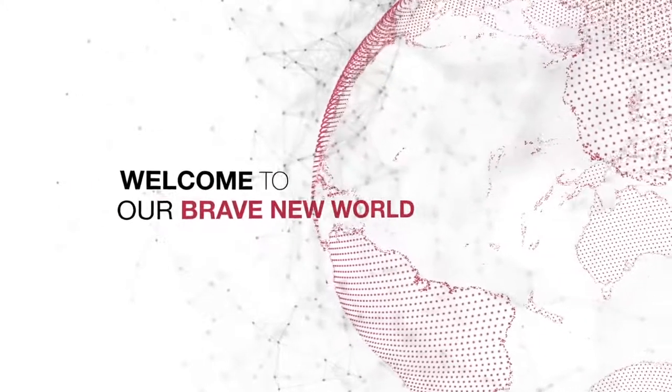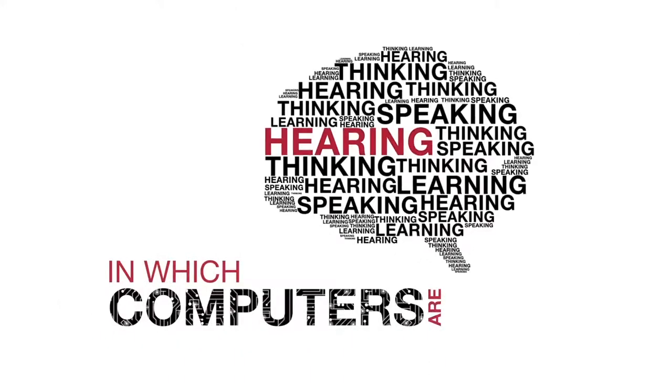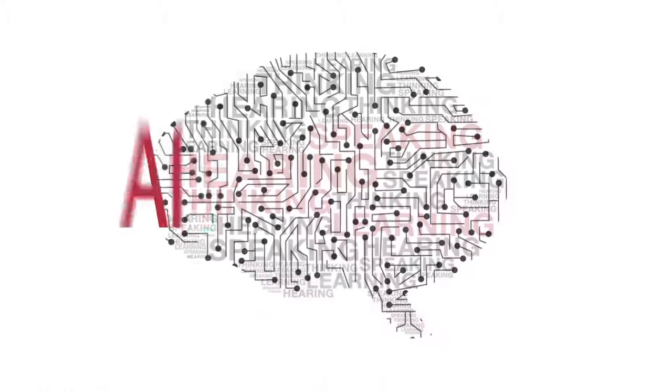Welcome to our brave new world in which computers are hearing, speaking, thinking and learning.